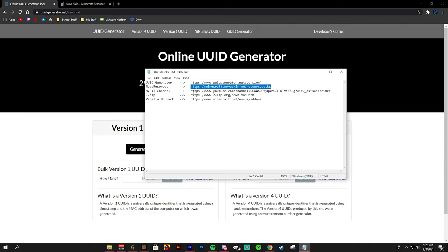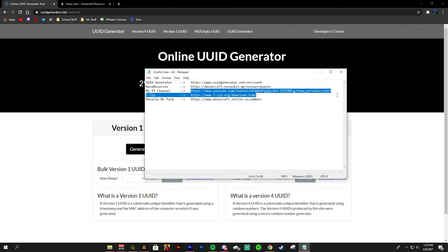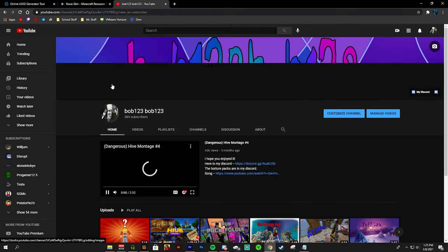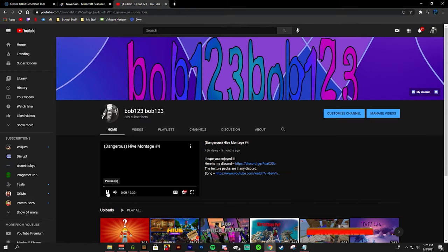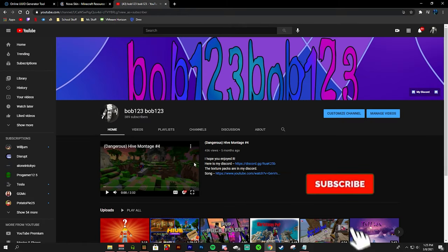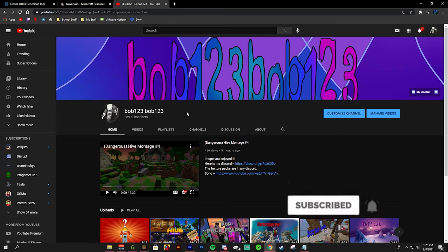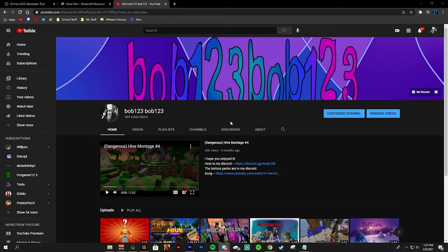Moving on we have my YouTube channel. This is useful because as this series goes on I will have some new videos on texture packs that can help you guys out. You can also join my Discord because I have new texture packs and there is feedback there as well. If you guys need help you can message me.